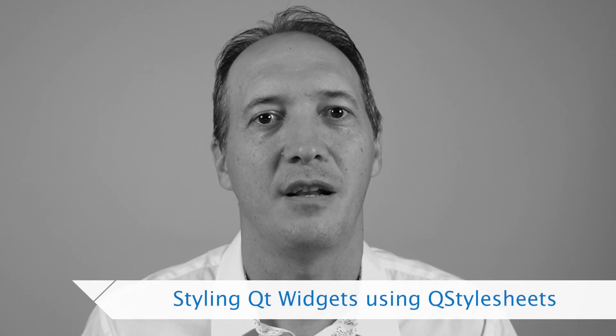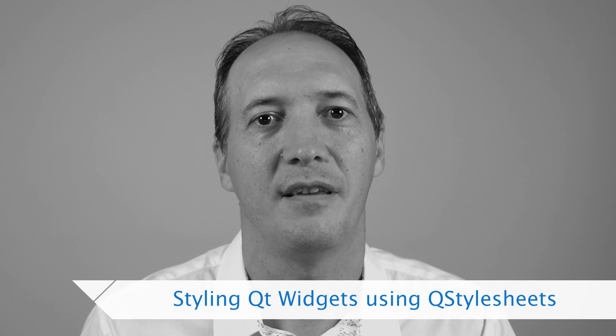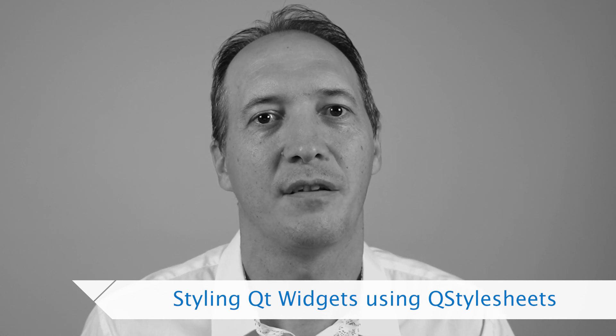Qt offers us the possibility to write a stylesheet a little bit like the CSS stylesheets on the web but with a specific subset and adaptations for Qt, so it's called QSS, Qt stylesheets.